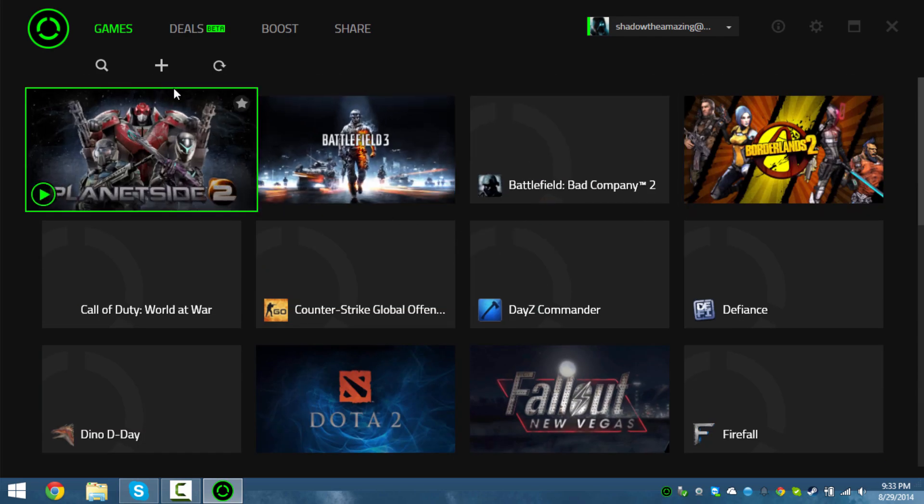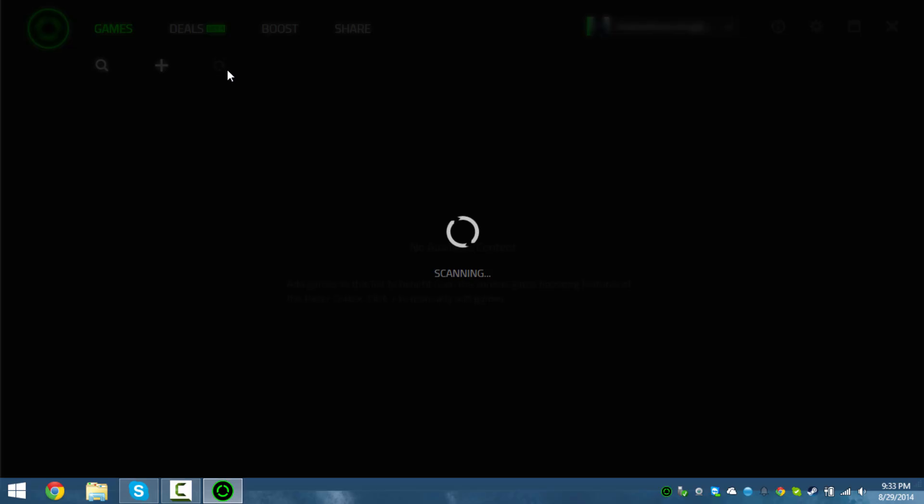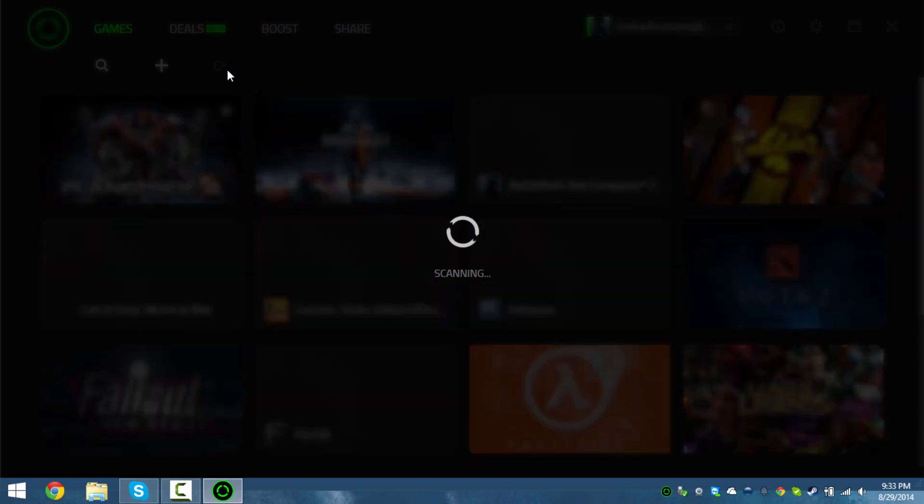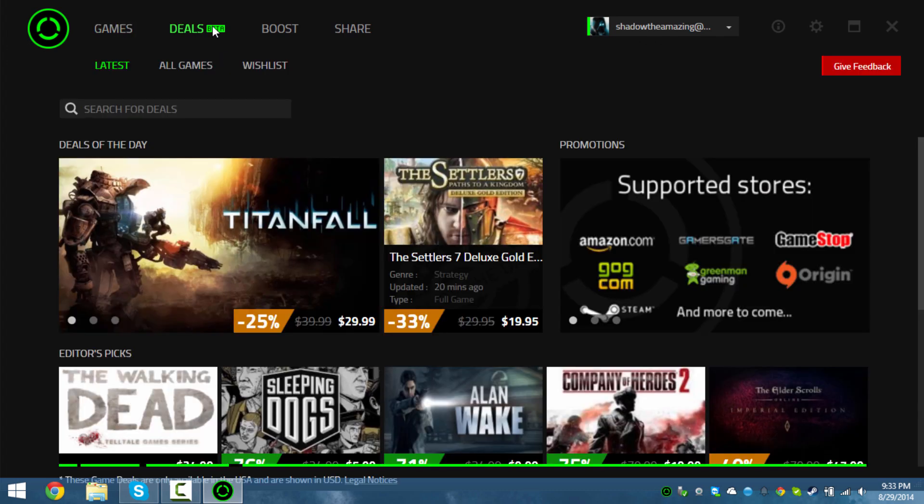Anyways guys, we're gonna go ahead and wrap up the video here. I just wanted to show you guys what exactly Razer Cortex is - it's just a reboot with some cool added functions.